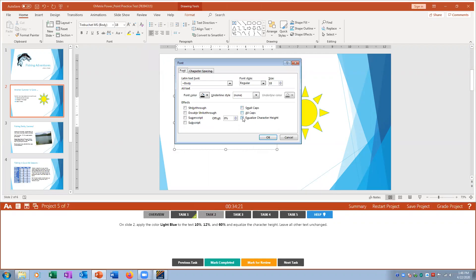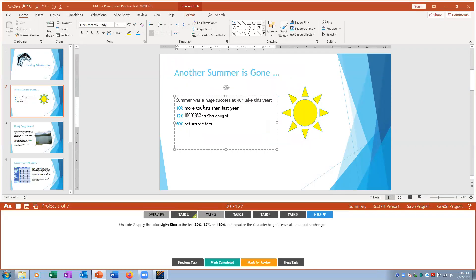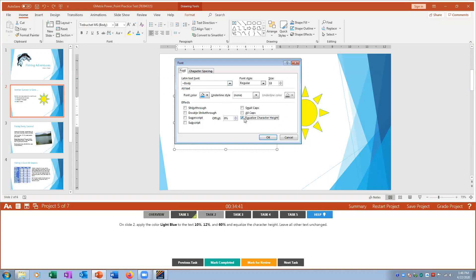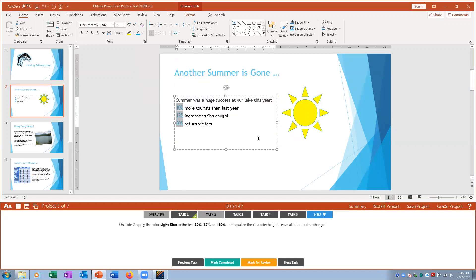With the text still highlighted, open the Font dialog with the bent arrow and enable Equalize Character Height. This increases uniformity across the selected text. Mark that complete.